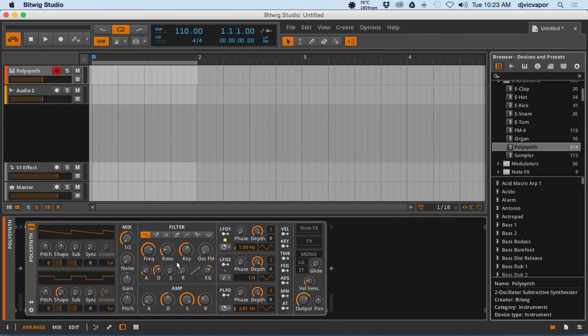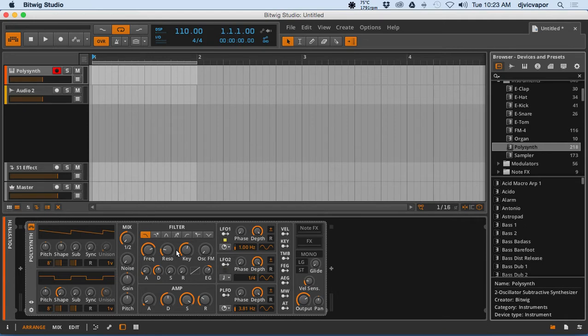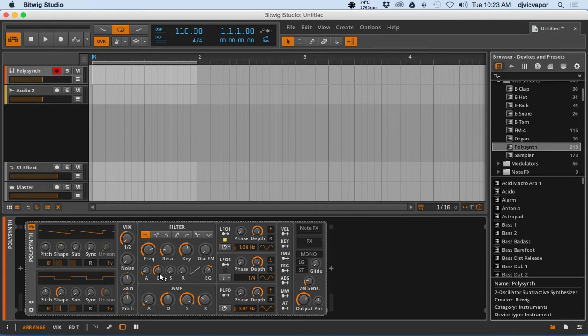There is the poly synth, pretty much Bitwig's go-to synth, their flagship synth if you want to call it that. When it first opens, it's kind of in this general or initialized state, but it does have a little bit of variation to it.